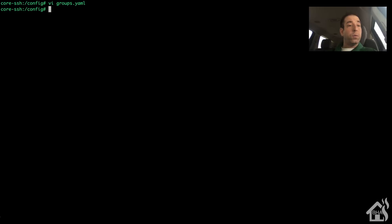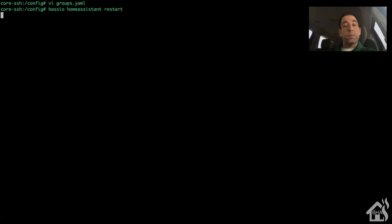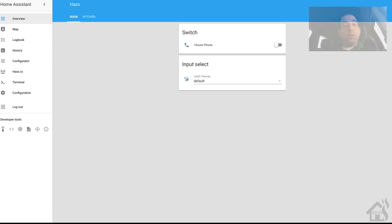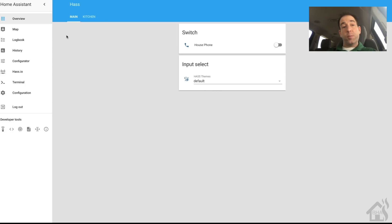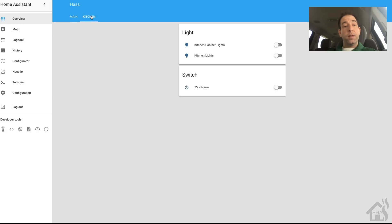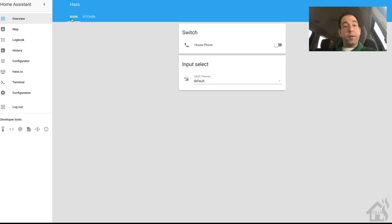I need to restart Hass.io, so we'll do a hassio home assistant restart and give that a second to come back up. We're back on the web front end - not nearly as many devices as before. Now at the top we have two tabs: main and kitchen, with just the devices we added to those views. Pretty simple and easy to follow - the more devices you add under those groups, the more will show on those tabs.